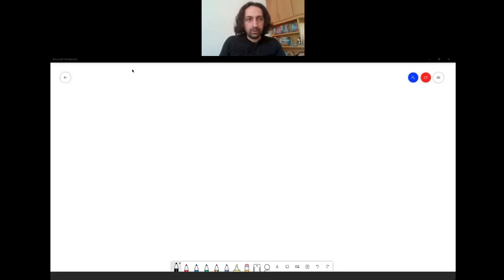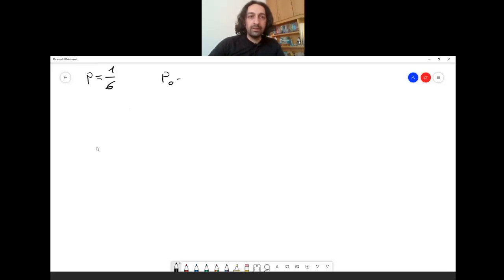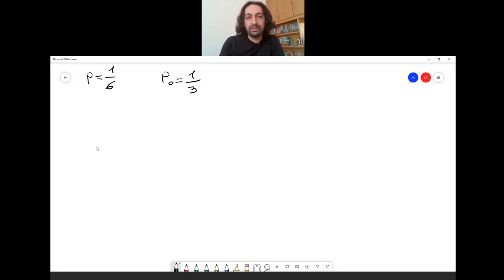Recall that the question was: you are given a dice and you are allowed to roll it to see the result as many times as you want. You are asked to determine if the dice is a fair dice or a biased dice which rolls 6 with probability 1/3. You have to distinguish these two cases.